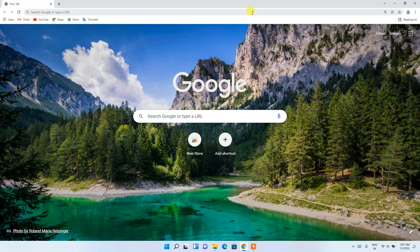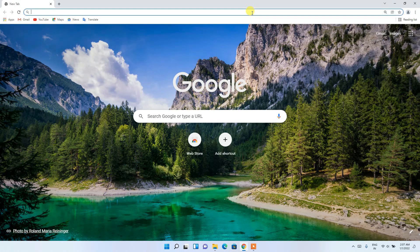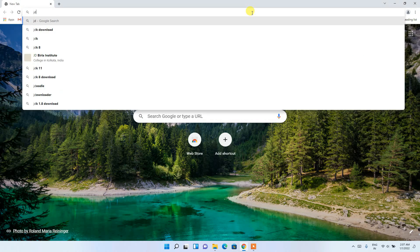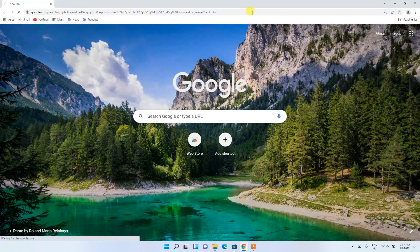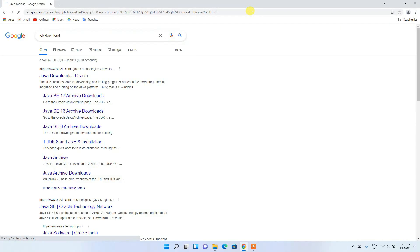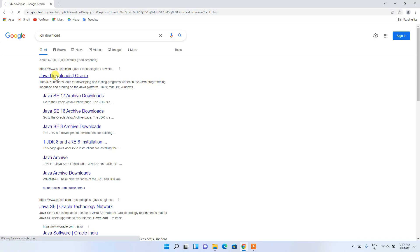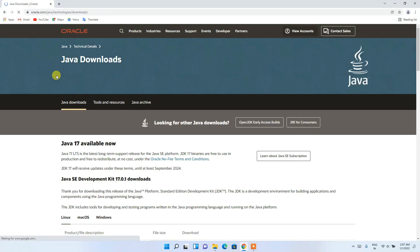In the address bar, type 'jdk download' and hit Enter. You'll see www.oracle.com as the first search result, so simply click on 'Java Downloads', which will redirect you to the official Java site.